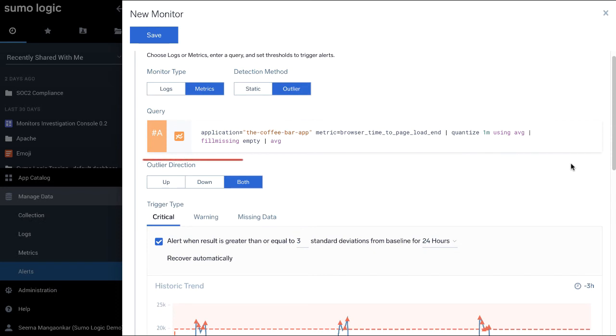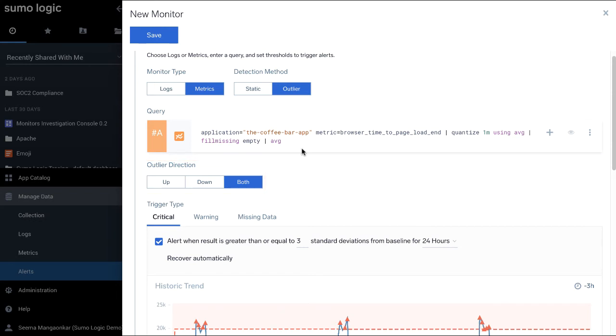Select both as the direction that you want to track. This helps you get alerted if there is any abnormality in the data, whether an increase or a decrease in the tracked key indicator.